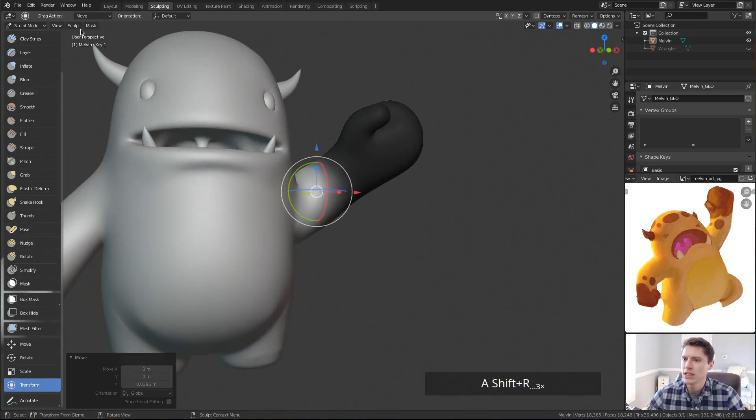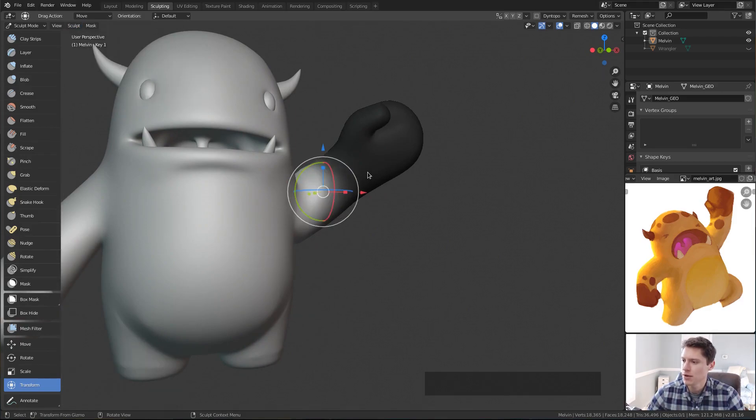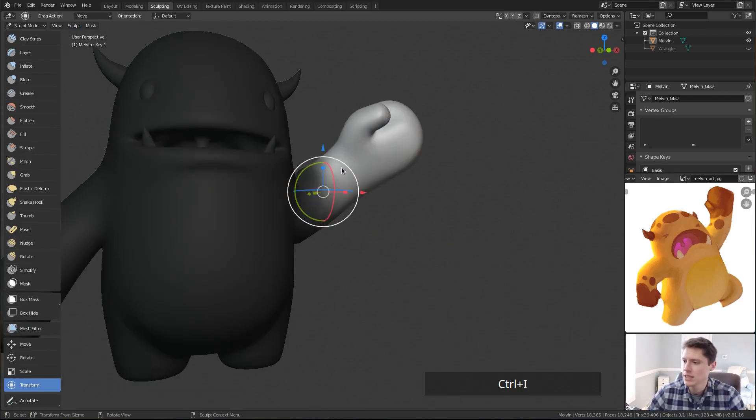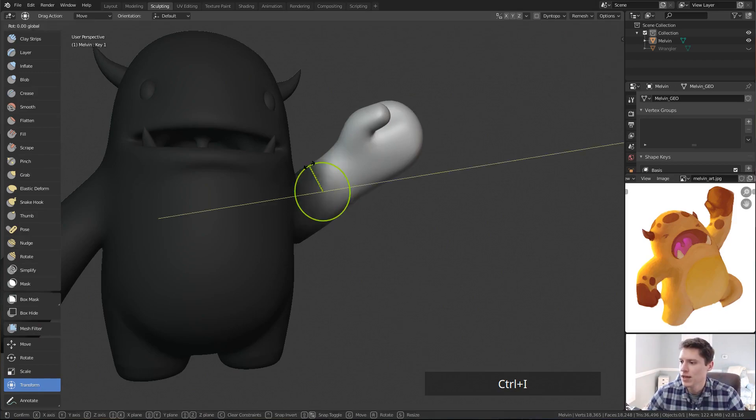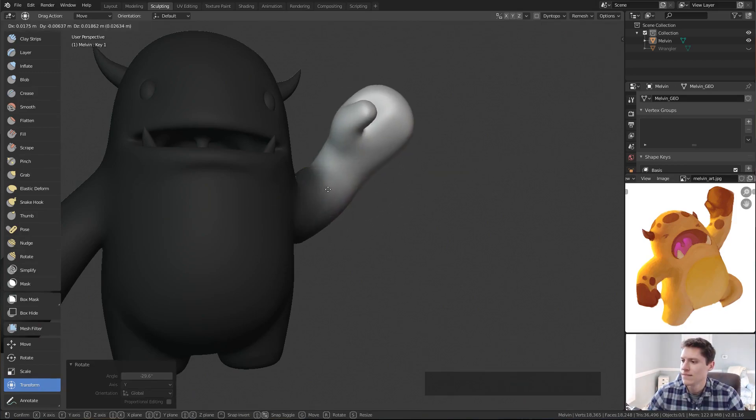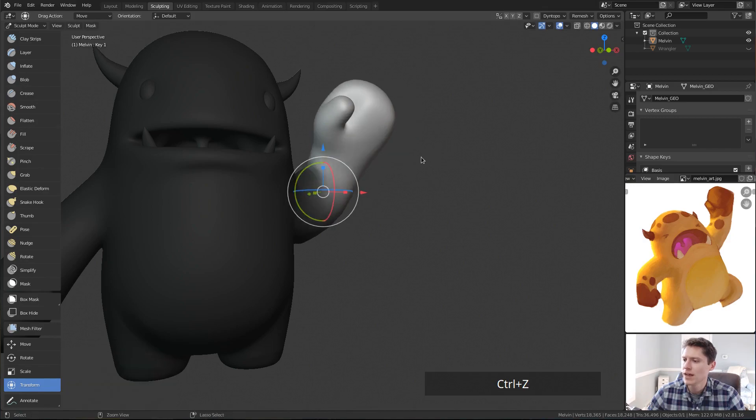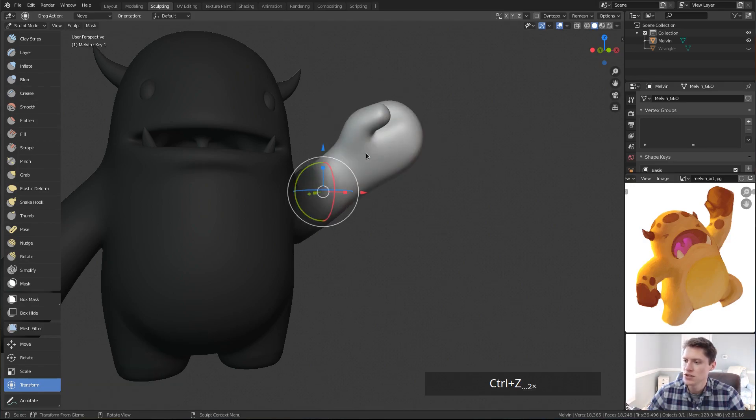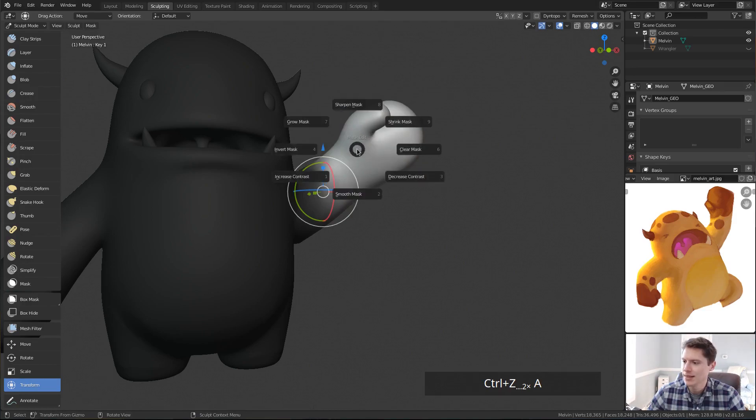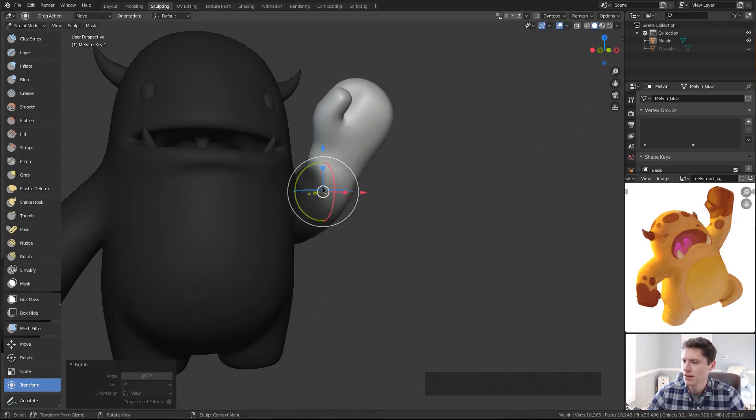And once again, Sculpt, Set Pivot to Mask Border. Control-I to Invert. And we can rotate this. Now it looks like I either smooth the mask a little too much. So let's undo that and hit the A key, Increase Contrast. Let's try that.